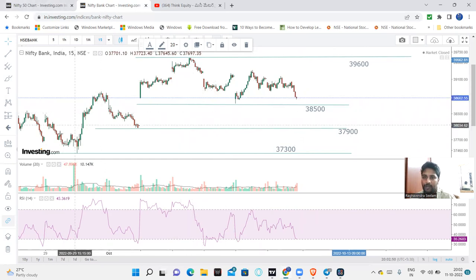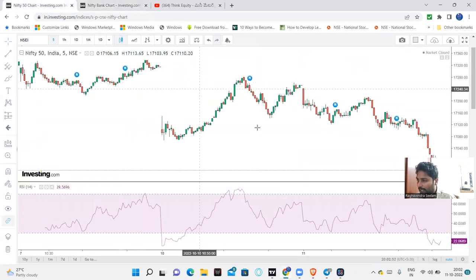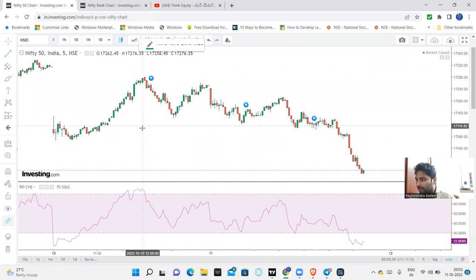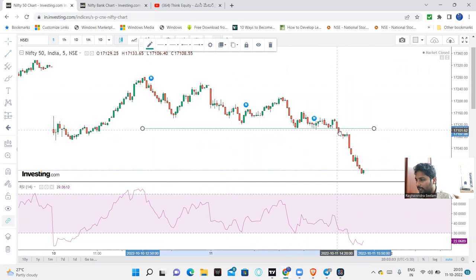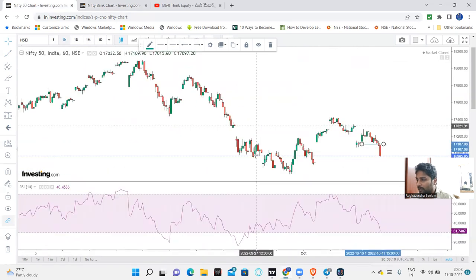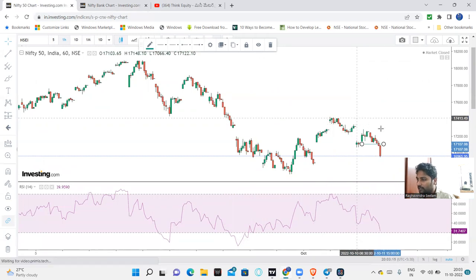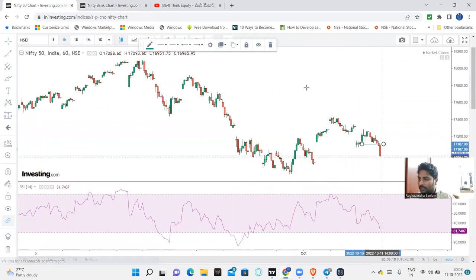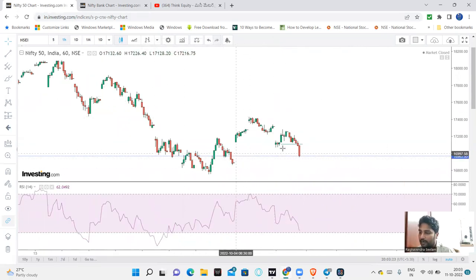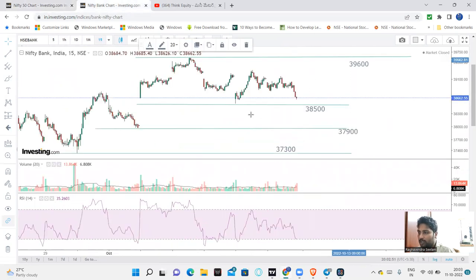Nifty has a similar type of structure. The first key range was 17,100, and after a break we saw a very good fall anticipated. Markets are not strong at all. Resistance levels are 17,300 and then 17,500. The downside for Nifty is maximum 16,700. Mostly, the focus remains on Bank Nifty trades.